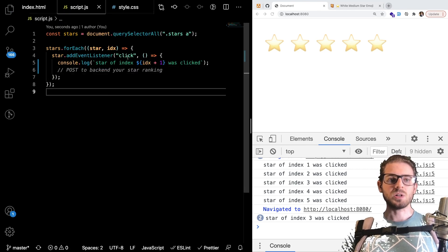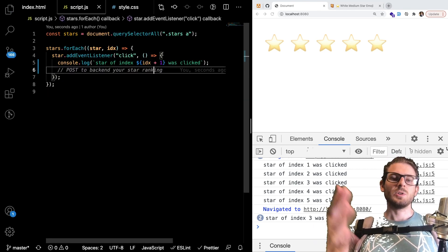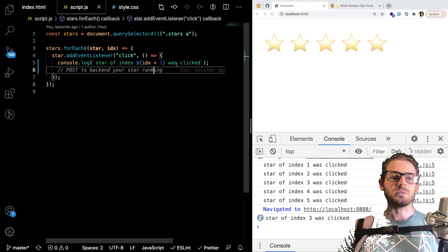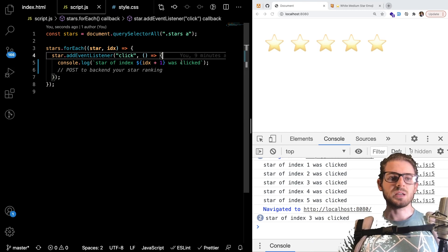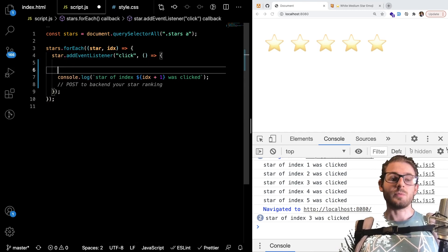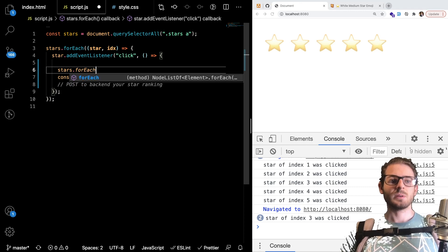And then whenever you click on one you could basically take all the stars and just add an active class to it. So in this case click on a star we're going to do another forEach loop. So I get the star.forEach.